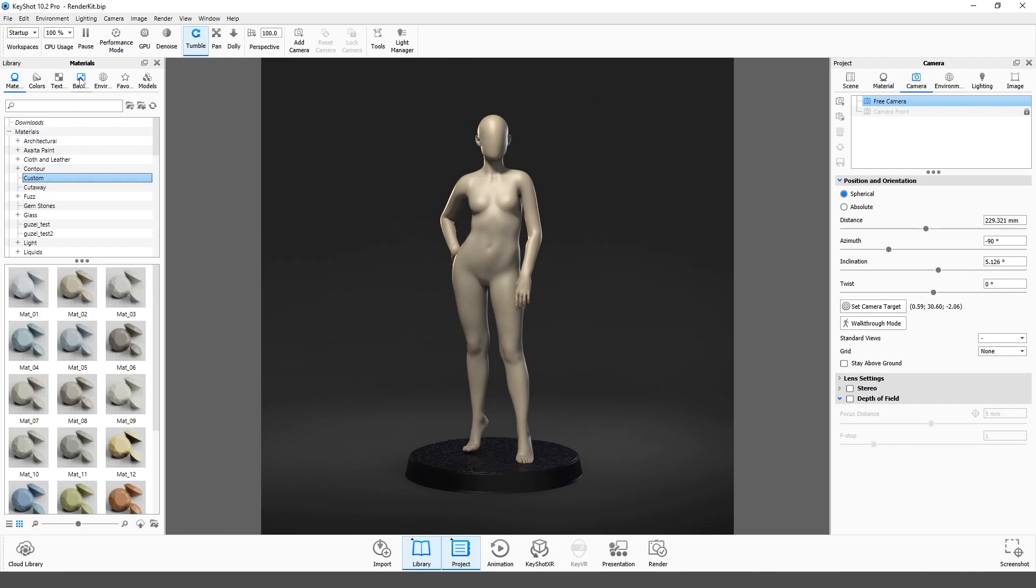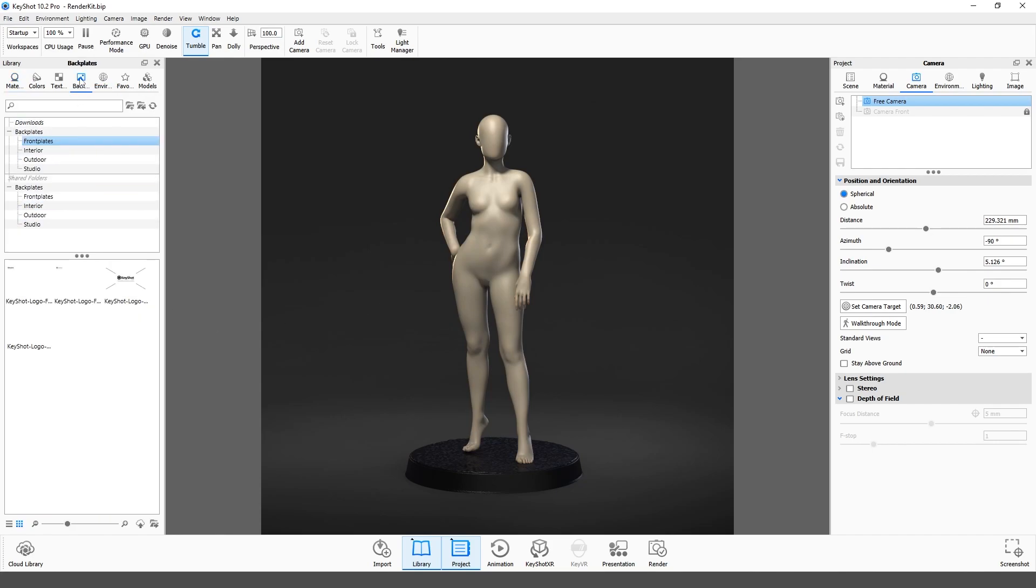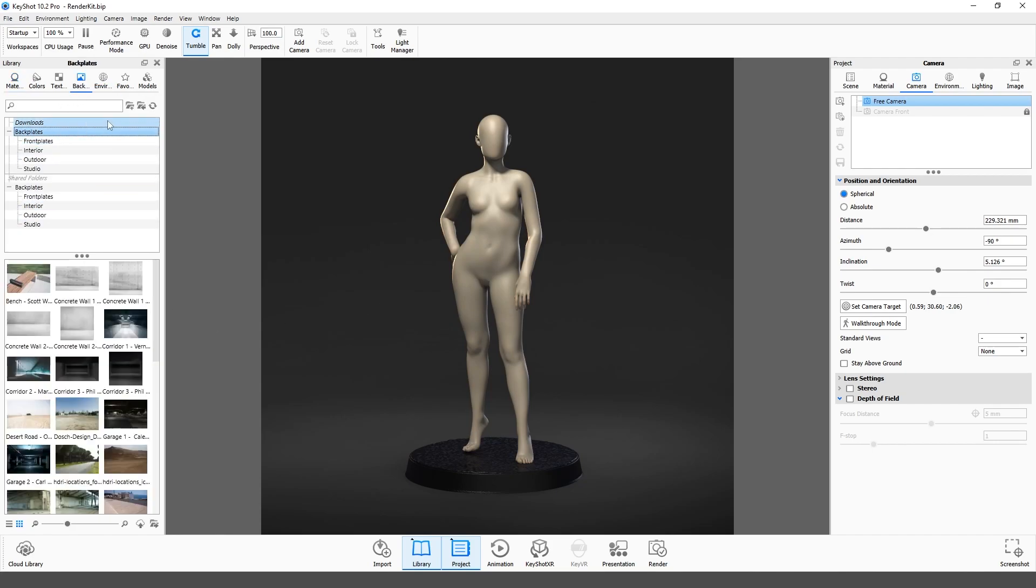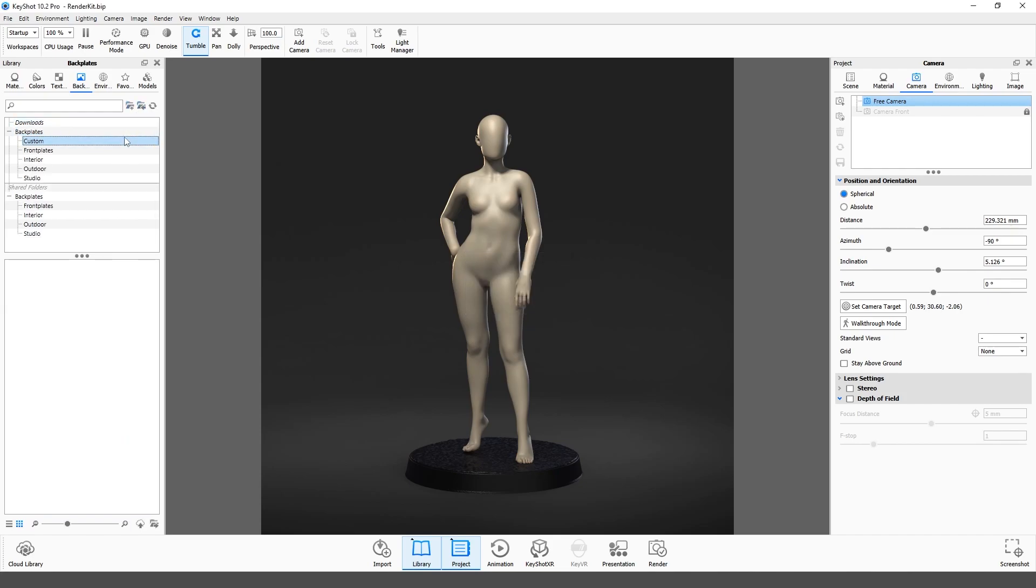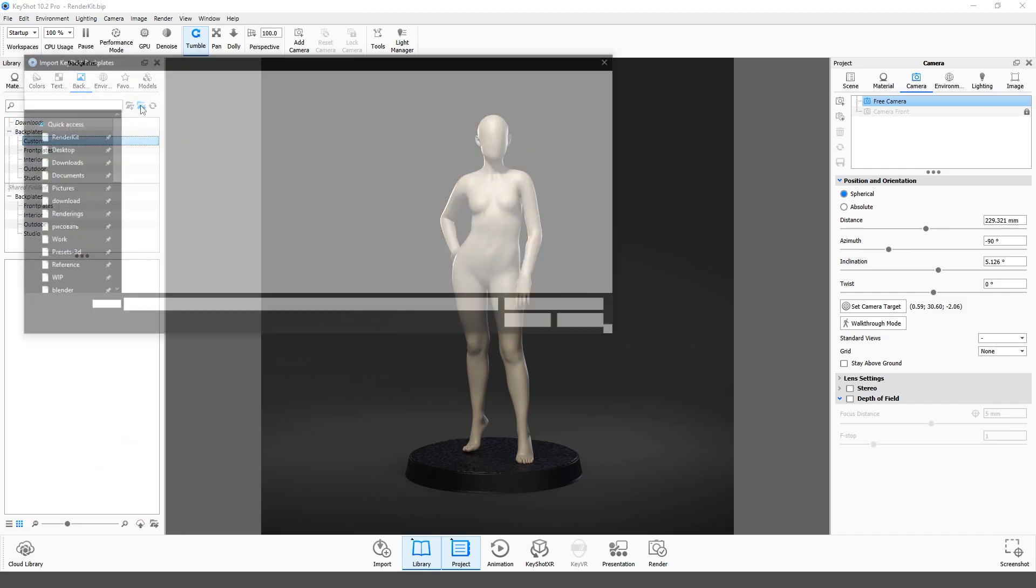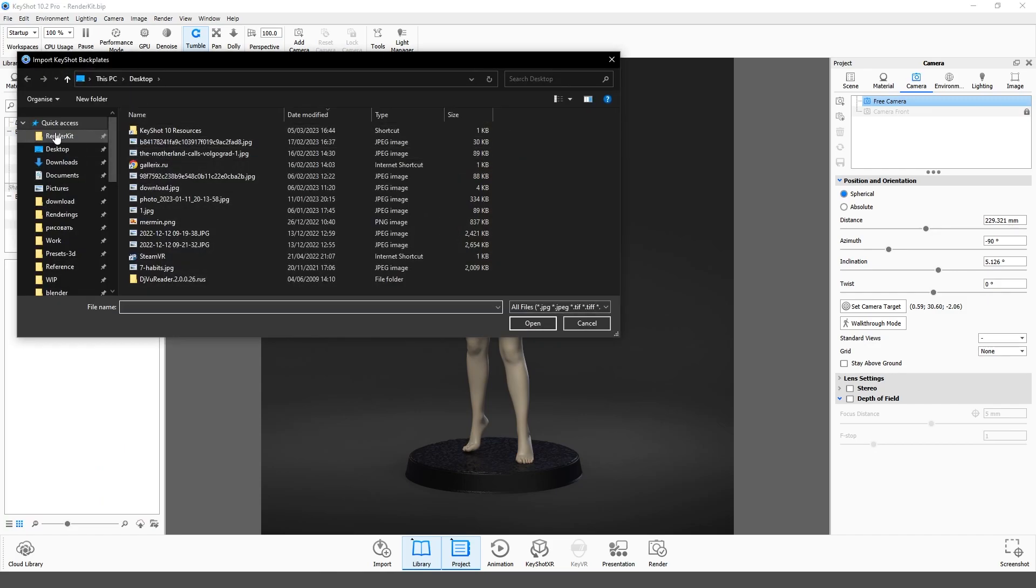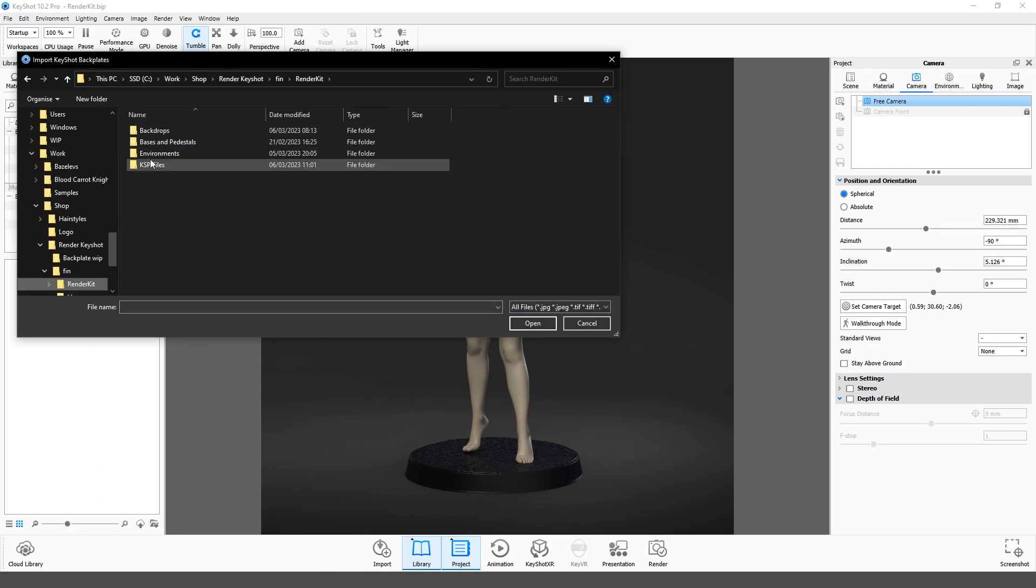Next, import backplate images in the same way. Create a new folder and import all images from the Backdrops folder there.